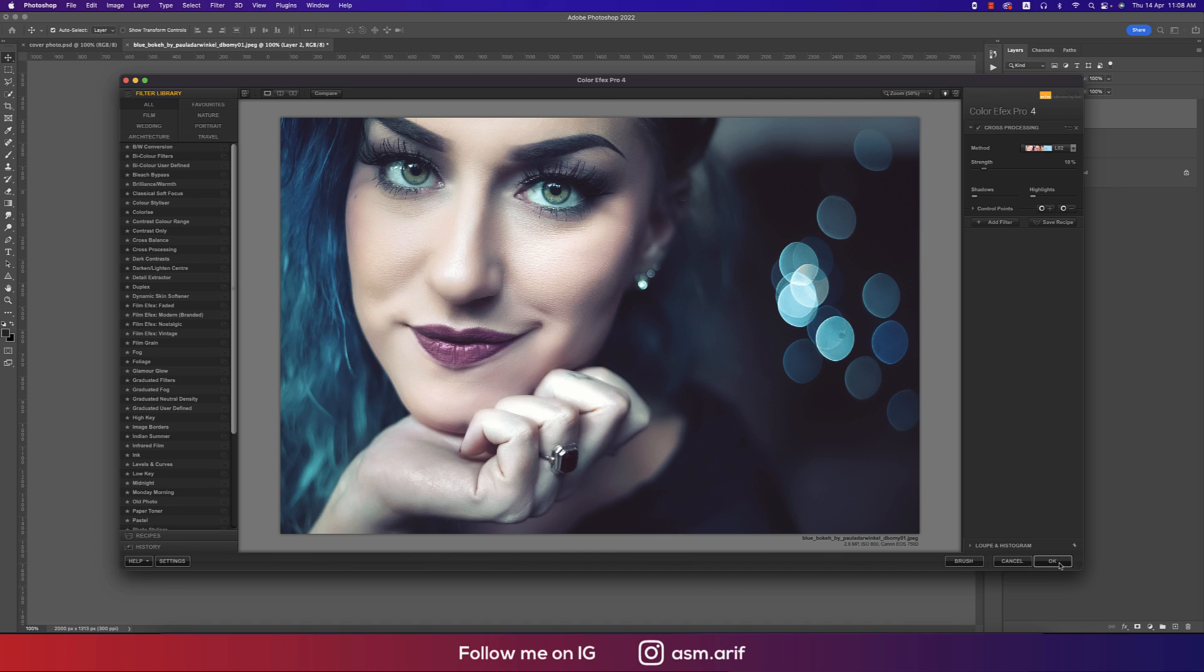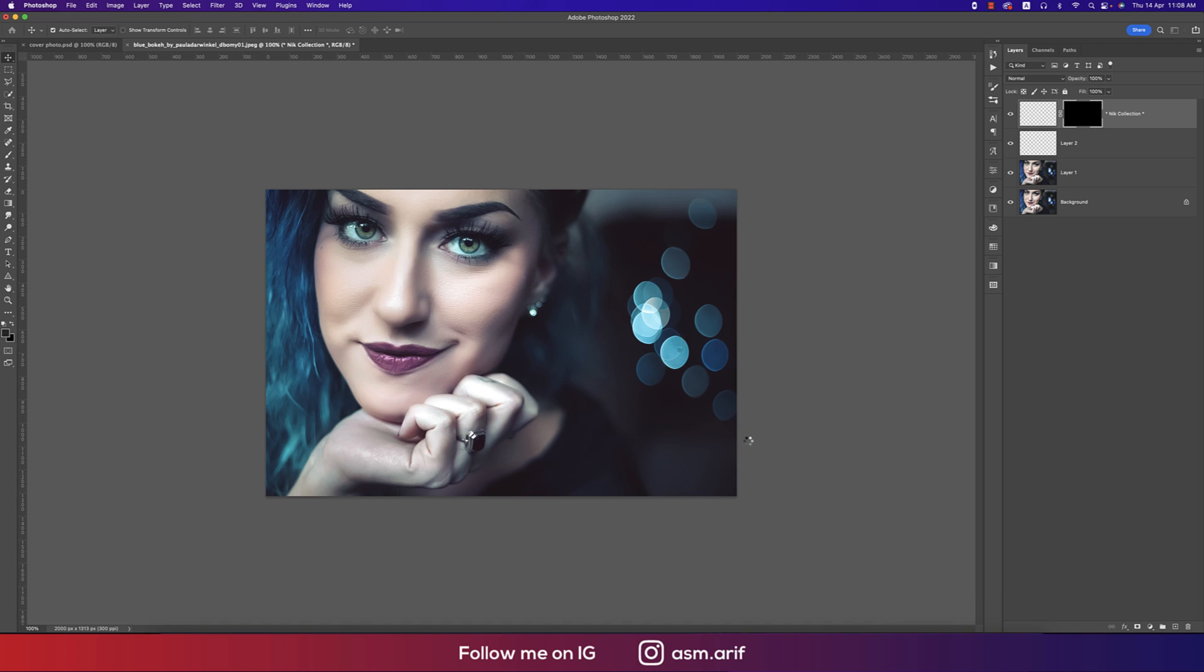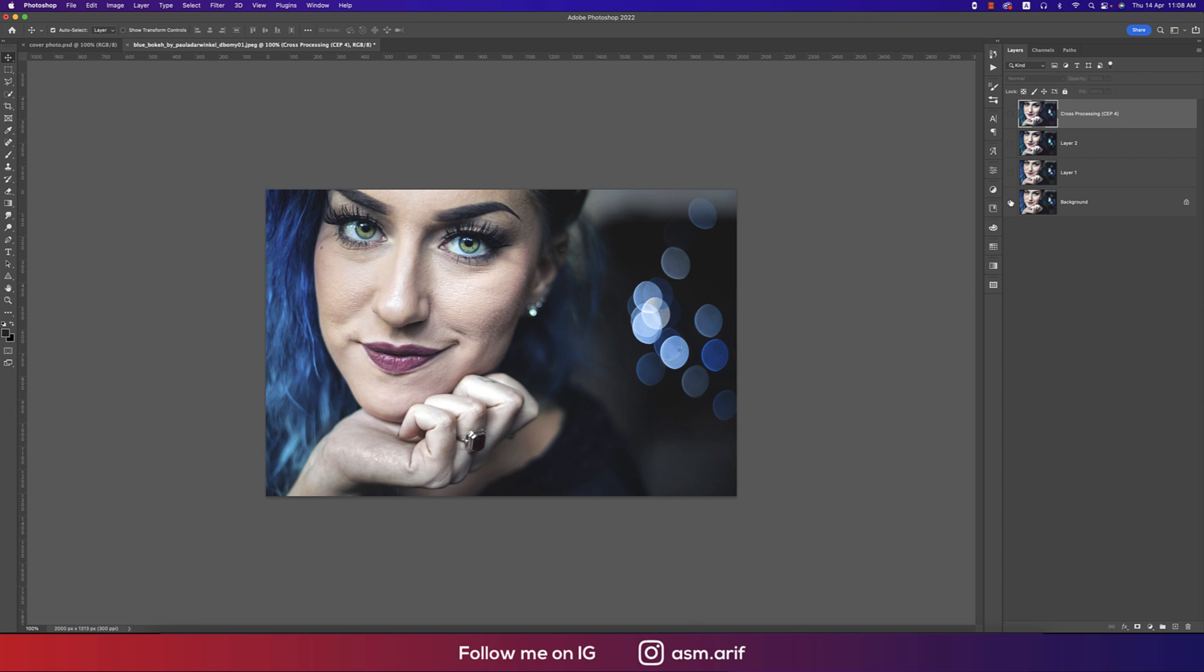It will take time to load and provide you the final output. Yeah, that's fine. Let's see the before one and after one. You're getting the image which is really sharp and which is really nice enough for your photography.